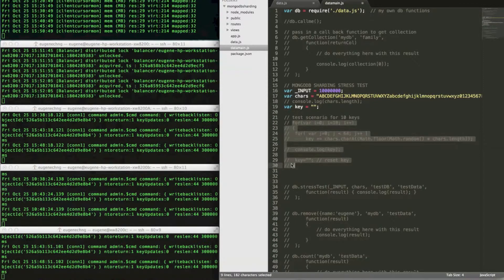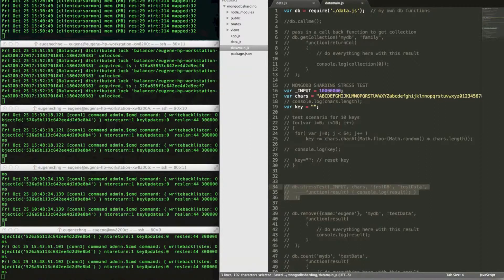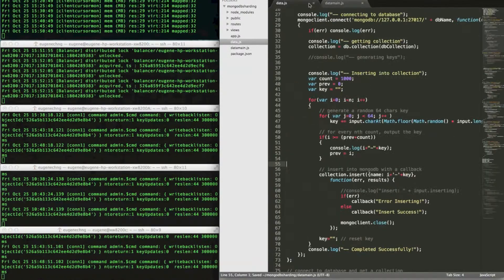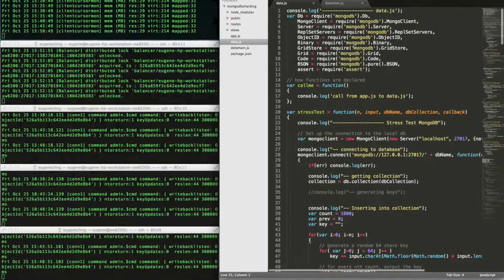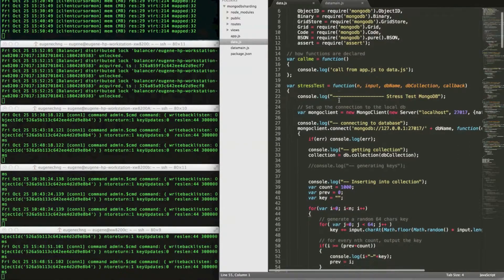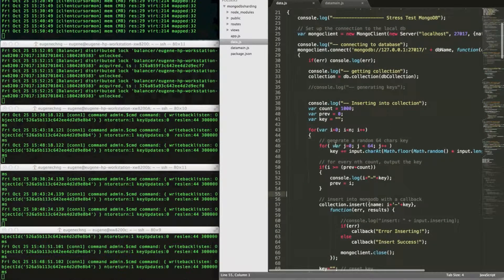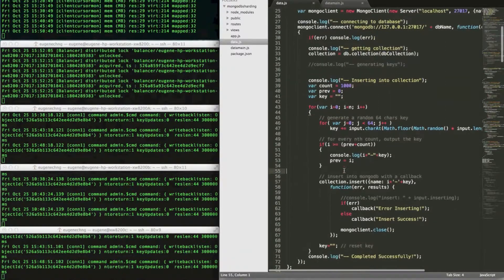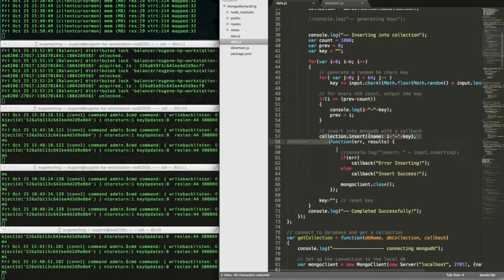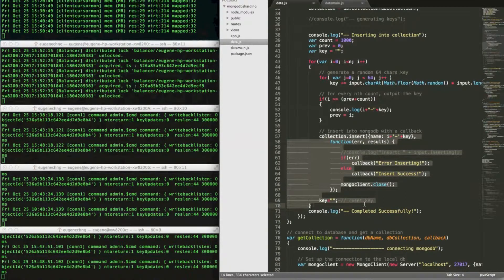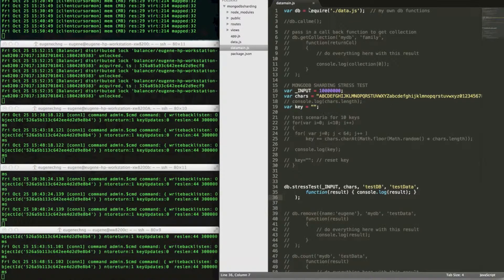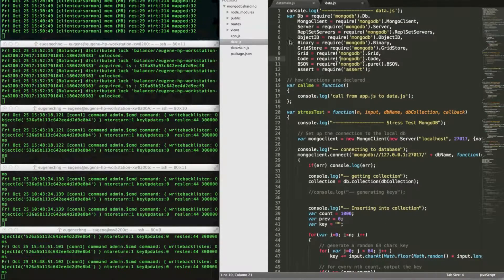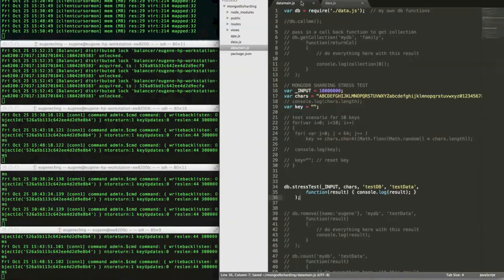Okay, so we actually need that. This has been saved. And what I'm doing is to call a function from data.js. So it is connecting to the MongoDB. And there's a stress test function that allows me to insert the generated keys into the MongoDB database. So the two files have been saved.